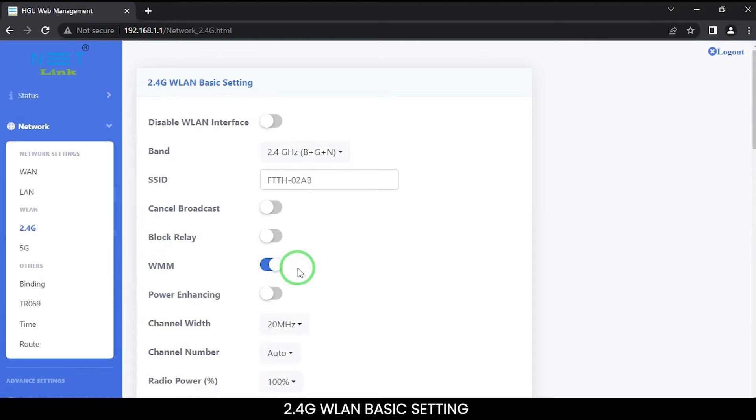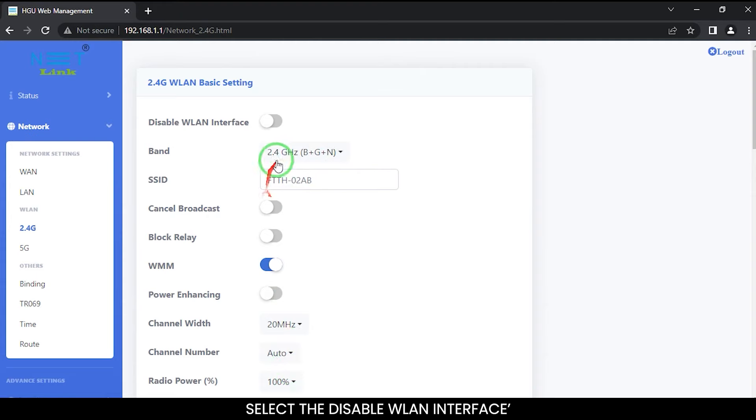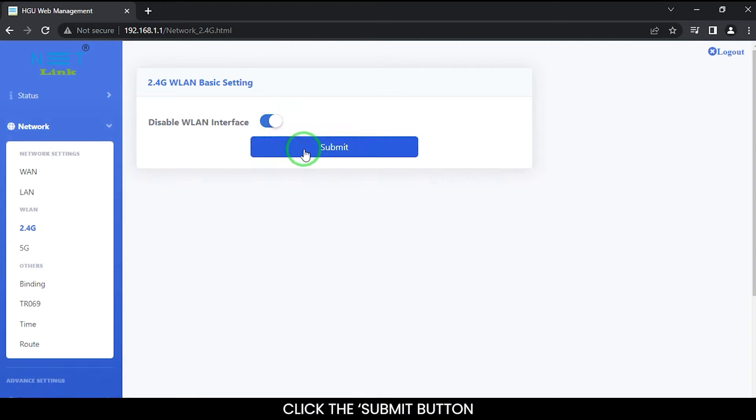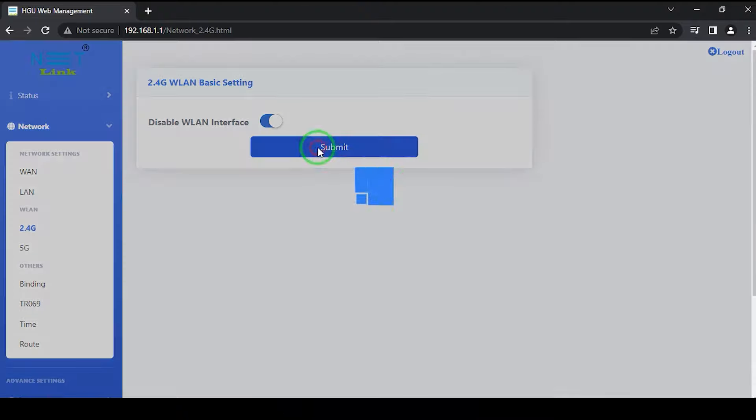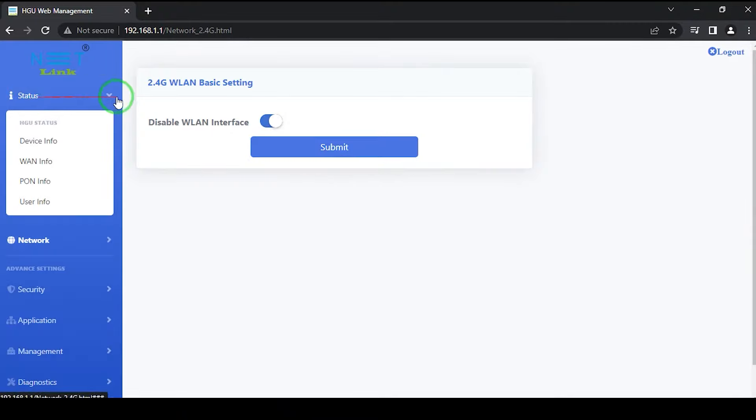In 2.4G WLAN basic settings, select the disable WLAN interface option. Click the submit button, then back to the status page.